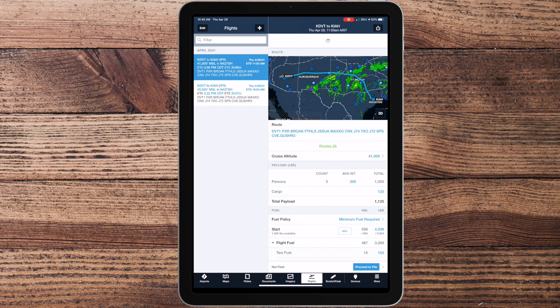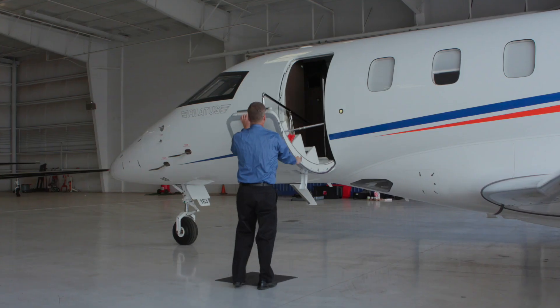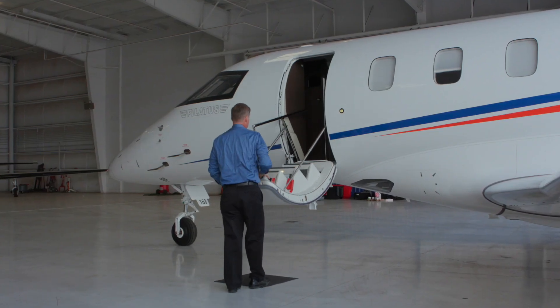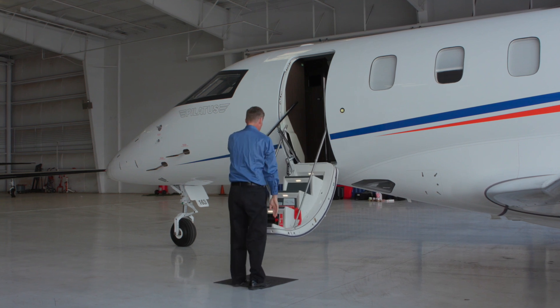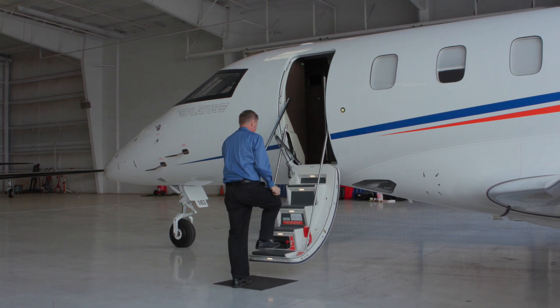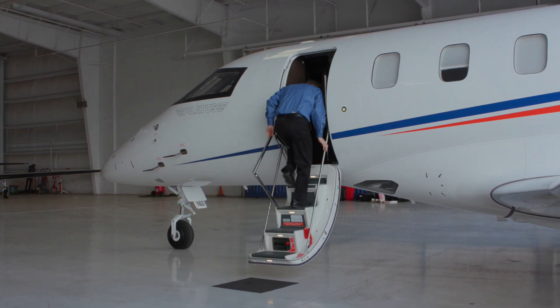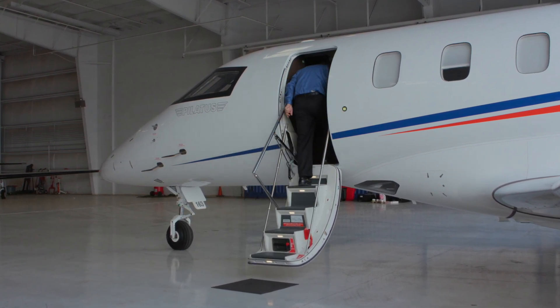Once the flight plan is created and saved in the Flights tab, you're ready to upload it to the aircraft. When you arrive at the aircraft, power it up and connect your iPad to the Aspen Gateway router.